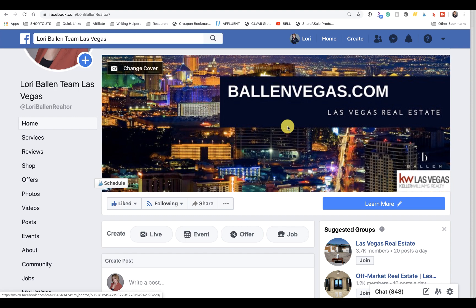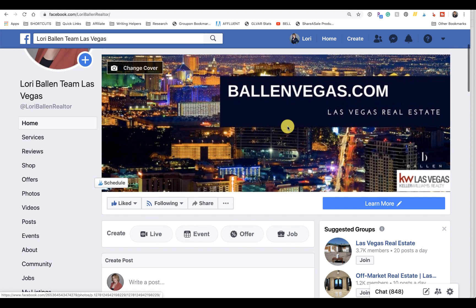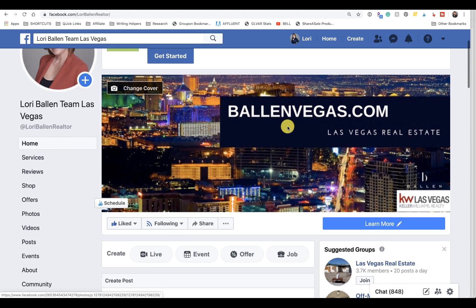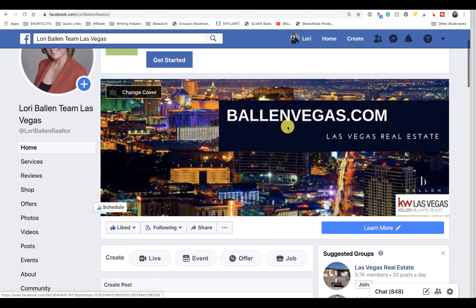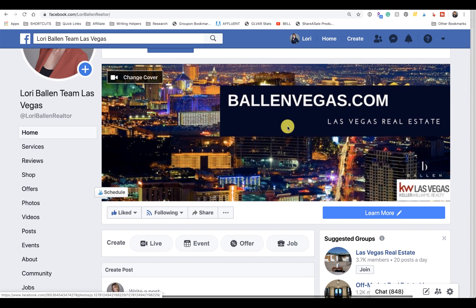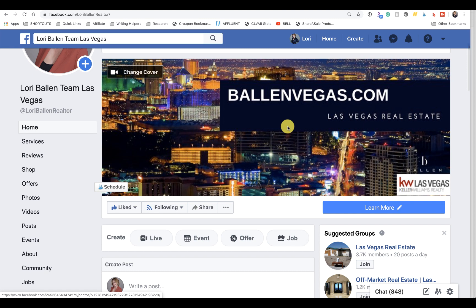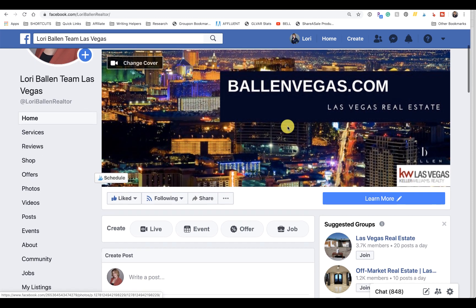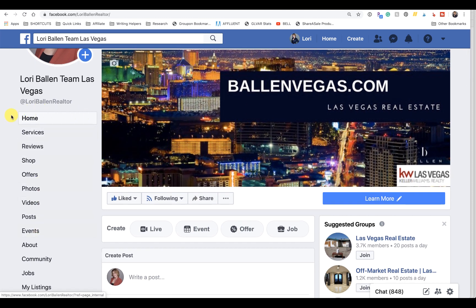There are lots of ways to play with your Facebook business page, and there's actually different types of business pages that can change the functionality of your business page. But for today, I think what we'll do is change the Learn More button.